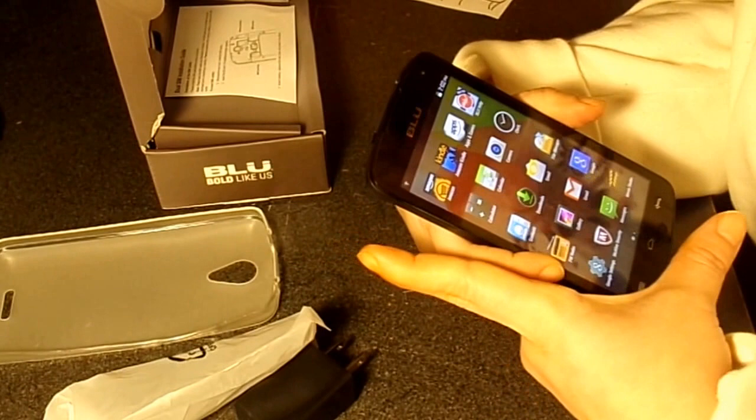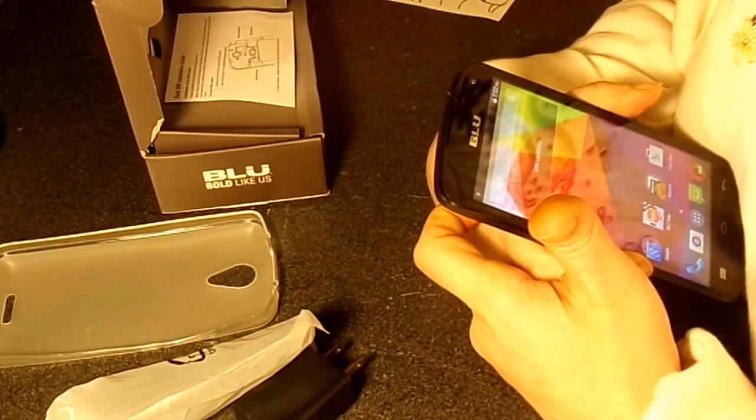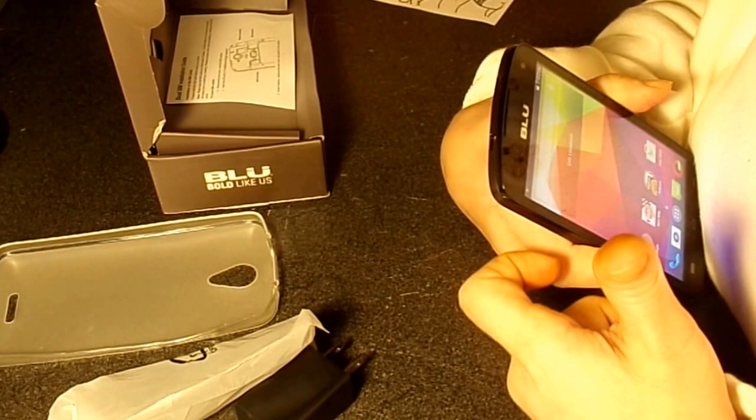And it has a nice bright screen. So I would give it a four, four stars. Hope you like my video, and I'll be doing more. Thank you, bye-bye.